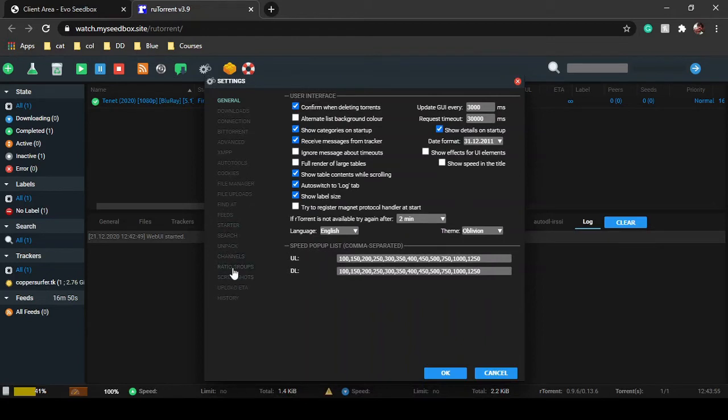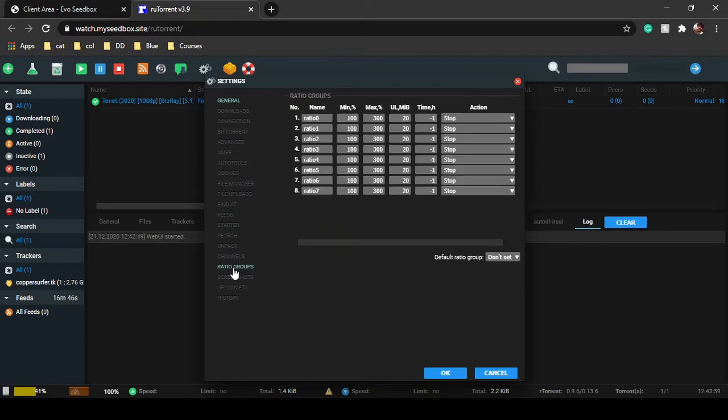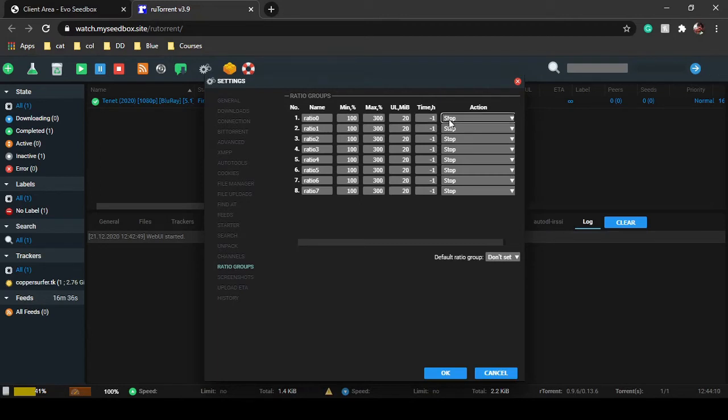Here it is. You can set ratio groups maximum, minimum time. If you keep time as minus 1, it will be infinite. You can set many actions like if these conditions are reached, stop the torrent.